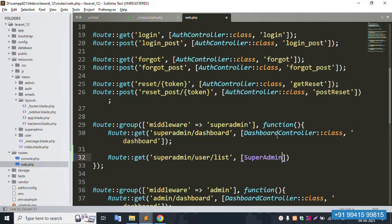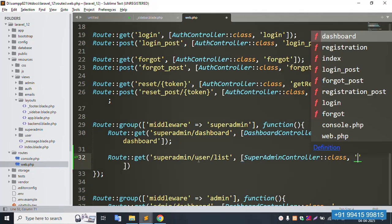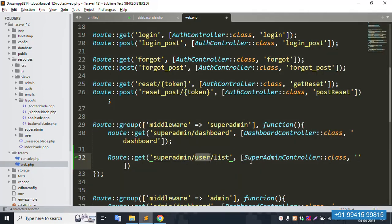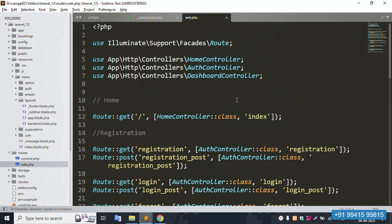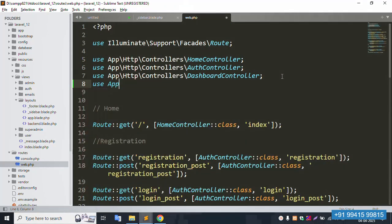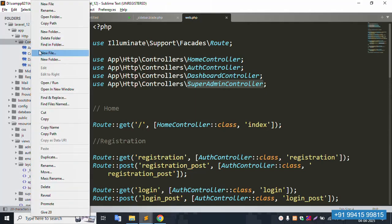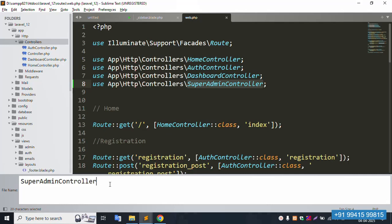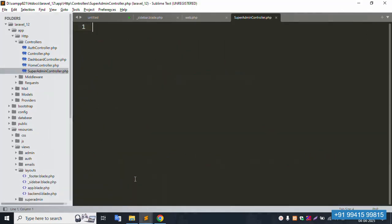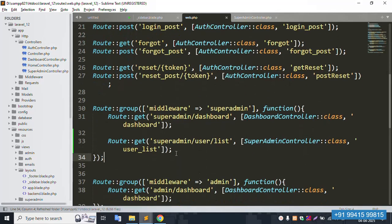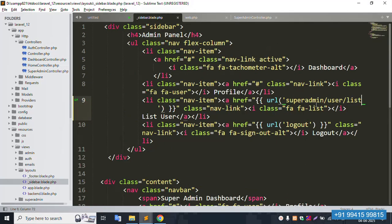The controller is created. Copy the same name and paste it here. This is the user list function. Include the Http controller namespace and paste here. Then create a new file with the name userlist.php — successfully created. The route is created and working fine.